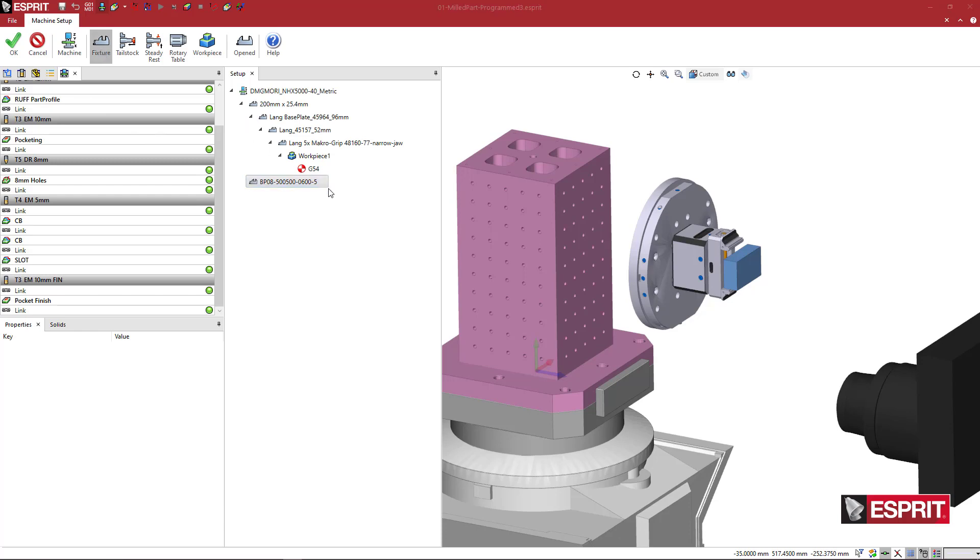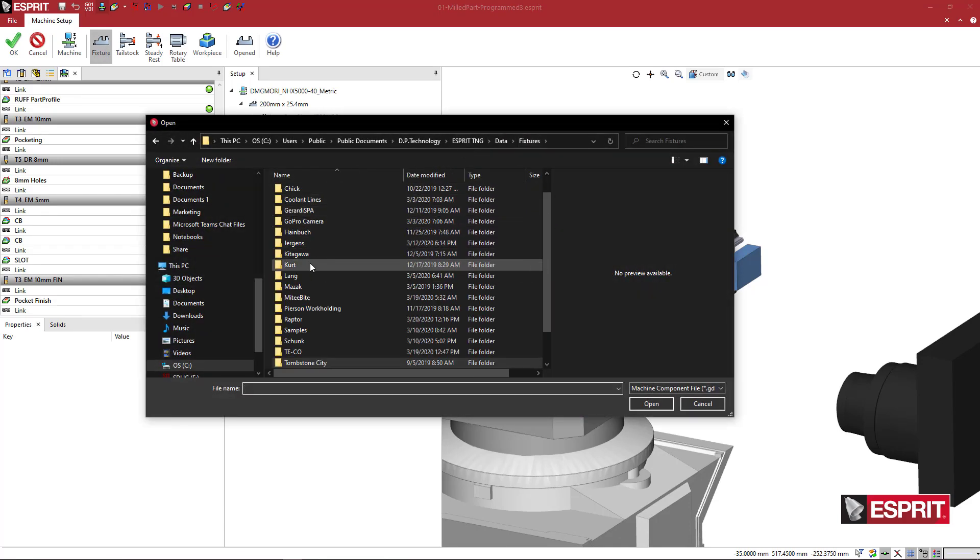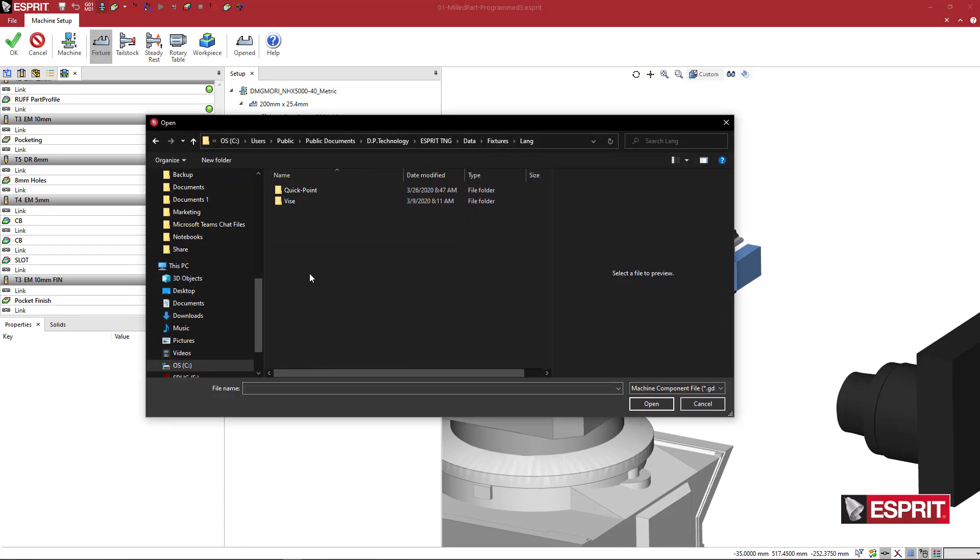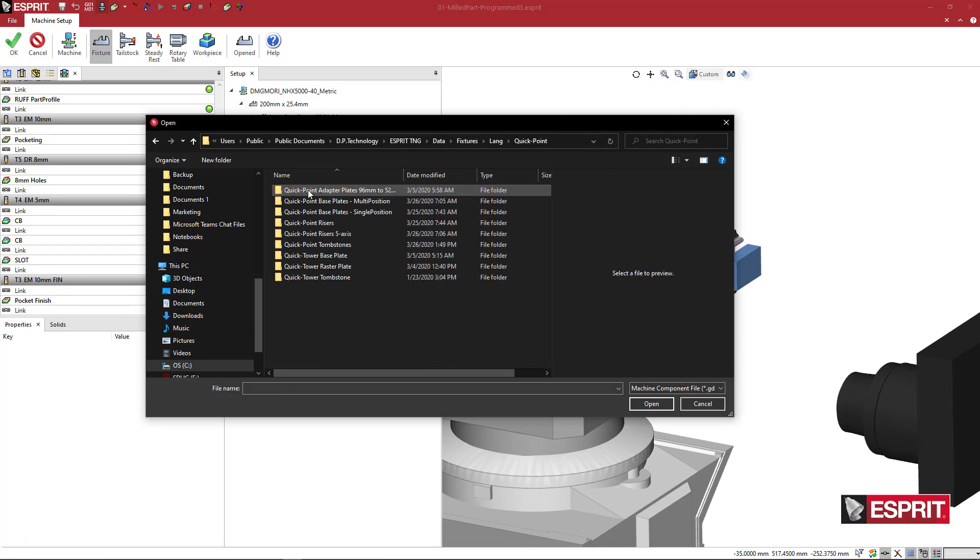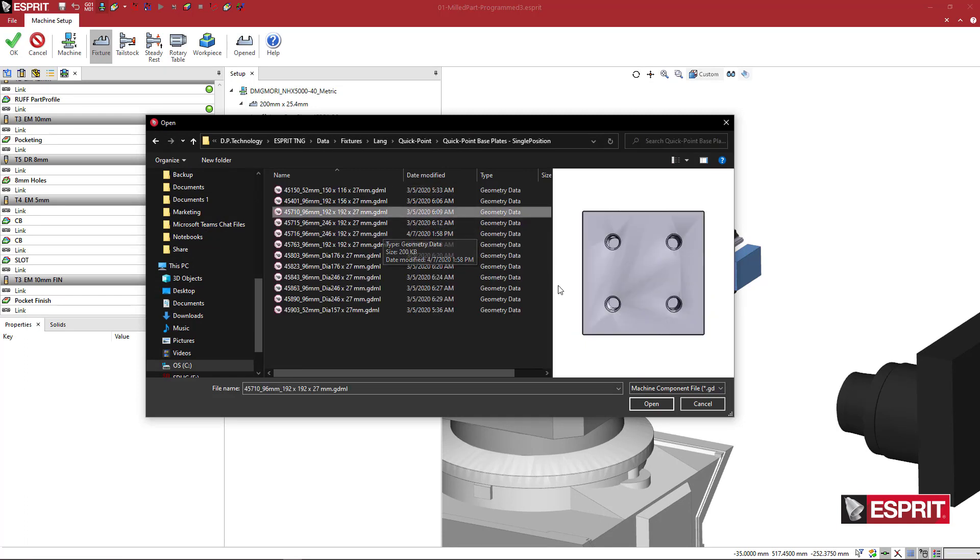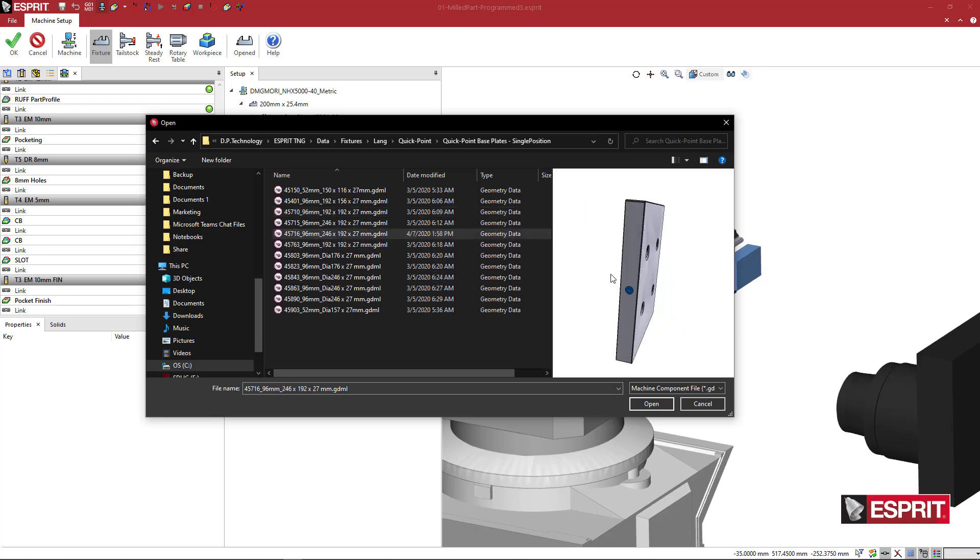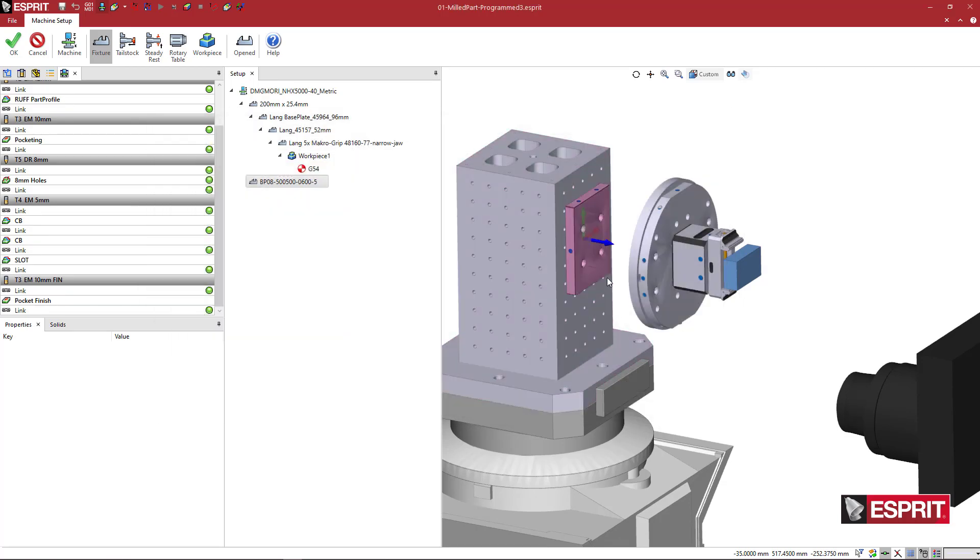So I'm going to say OK, and the tombstone is listed here. So I'm going to make sure that's highlighted and go to fixture. And then I'm going to go back to the lang and the quick point. And let's come here, this one, let's look at this one here. This one looks pretty good.